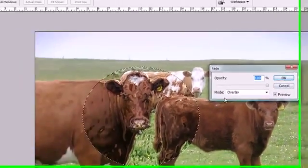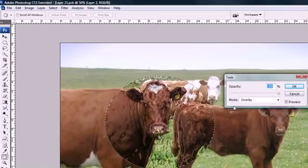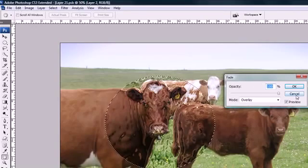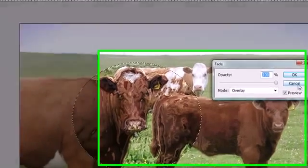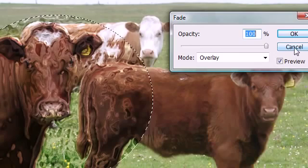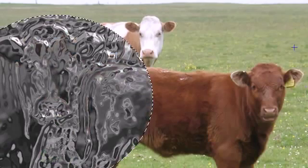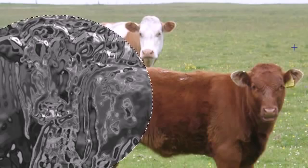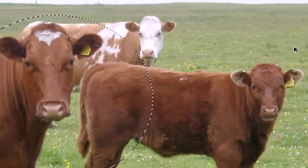Another thing you can do is select the blend mode. We didn't go over modes yet, but these give you some cool effects. Anytime you want to work with a filter, go to Edit up here and then choose Fade — that's how you do it. I'm going to go ahead and cancel this since I don't want it, and undo with Ctrl+Alt+Z to get back to the regular image.